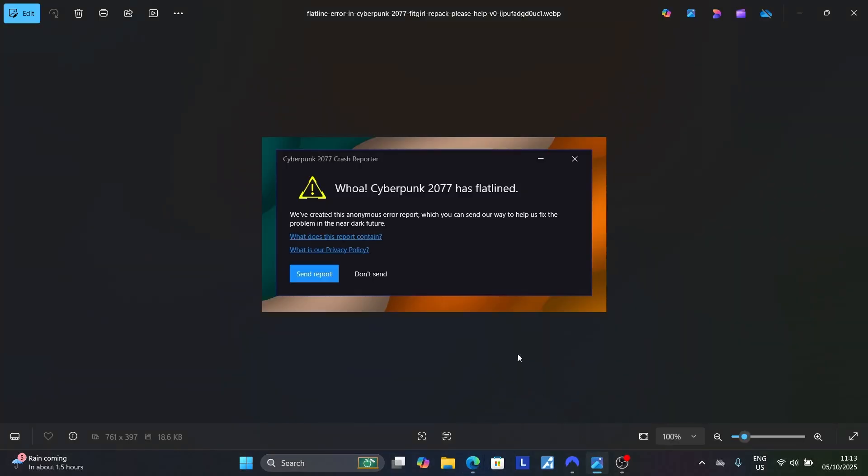Thank you for watching this video, and I hope this tutorial has helped you fix the Cyberpunk 2077 has flatlined error. Let me know in the comment section if this works for you.